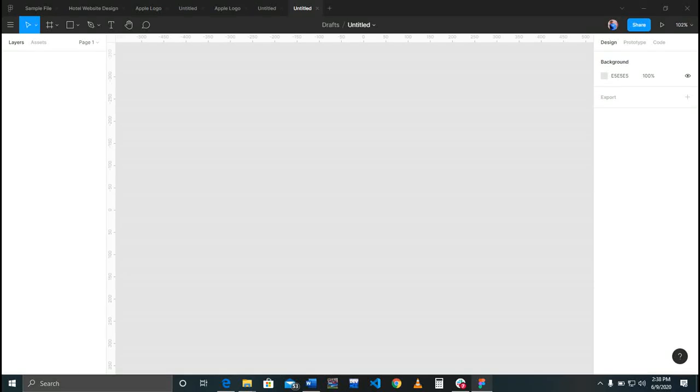Hi guys, in today's lecture we'll be learning how to design an Apple logo using Figma. Before we get started, I am Akul Nandaudo and I'll be your instructor for today.